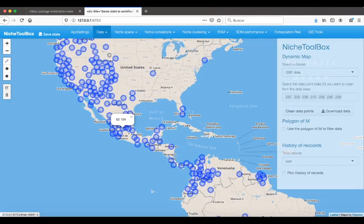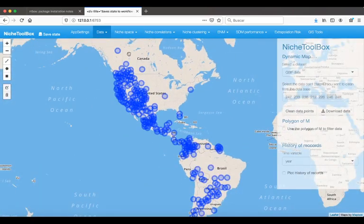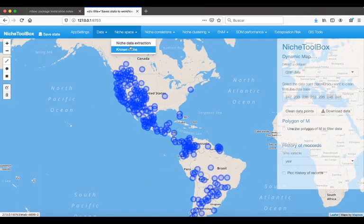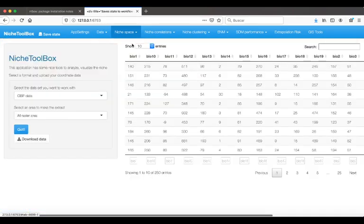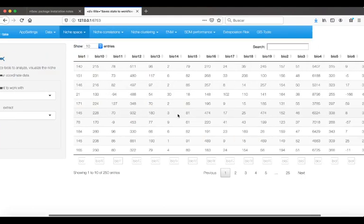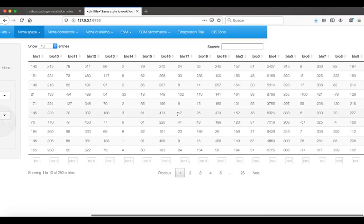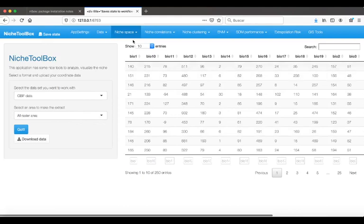Look at them. The environmental expression of those data points are these ones. But this is just a table. Maybe you want something more dynamic and more visual.